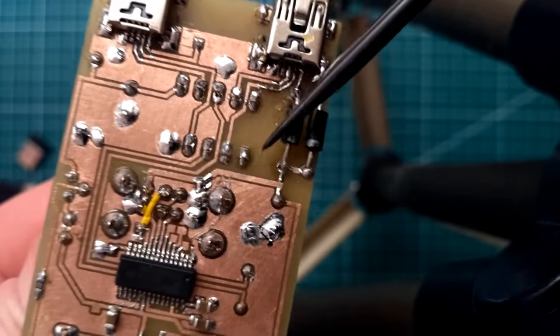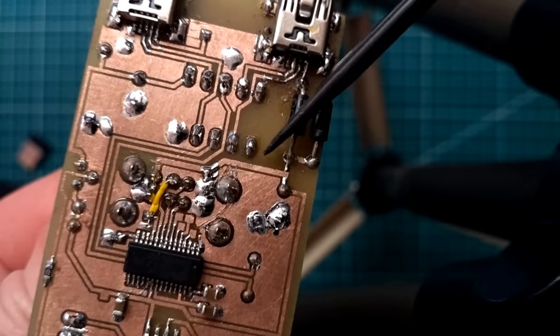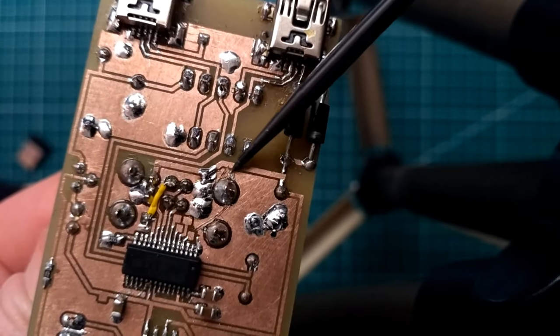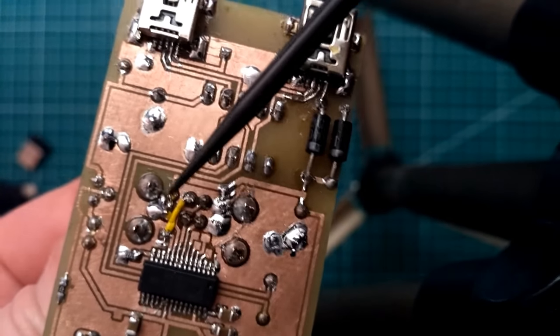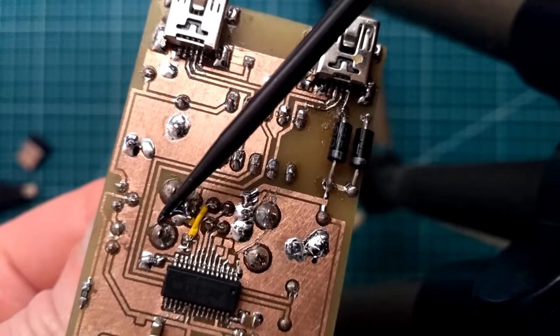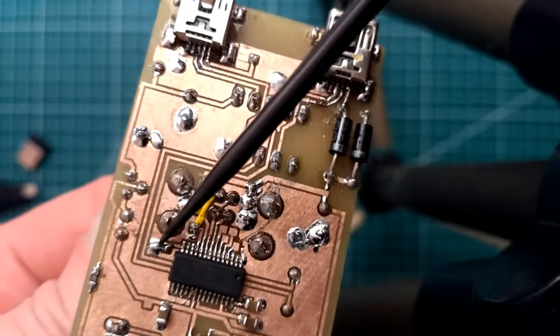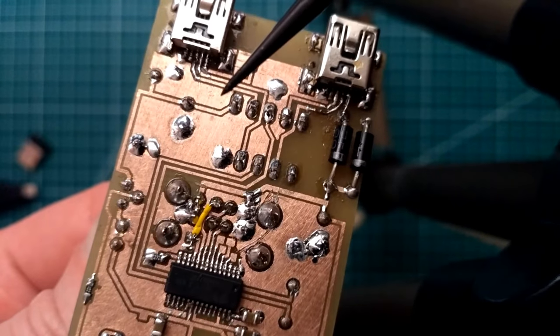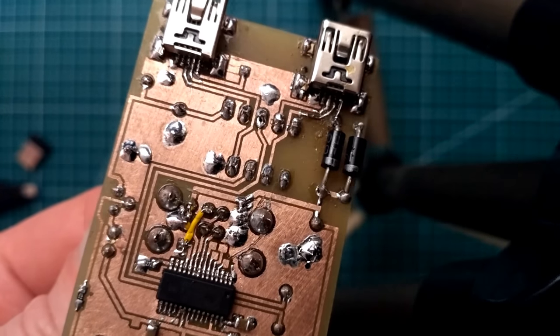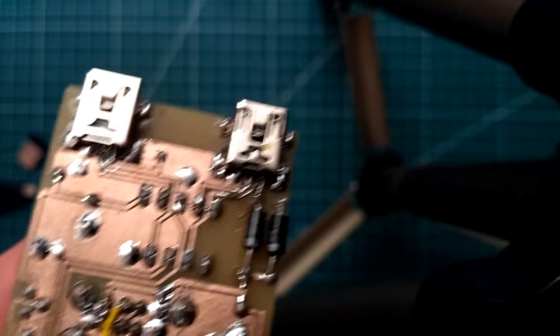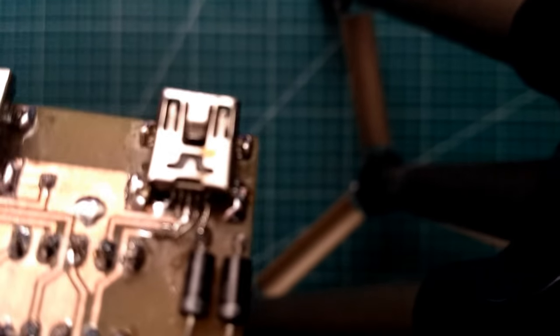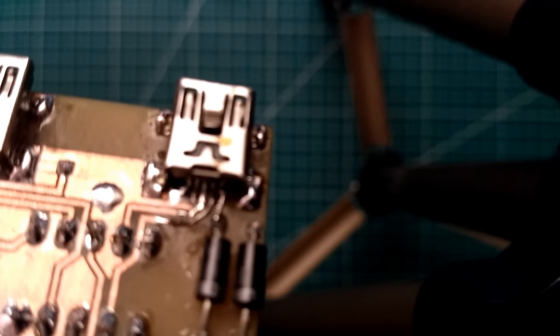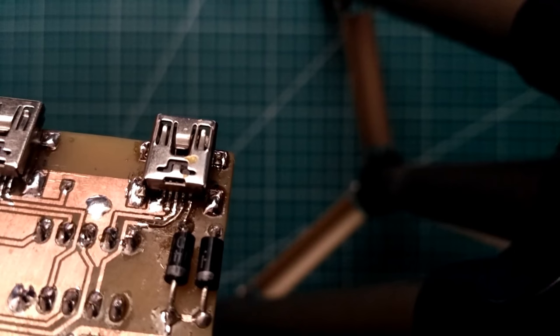More serious error was swapping ground and power lines to the USB sockets. But I fixed it simply by cutting and changing the route. I also broke some routes under the mini USB socket. But I fixed it with very thin wire.